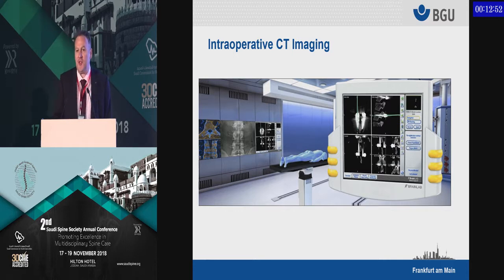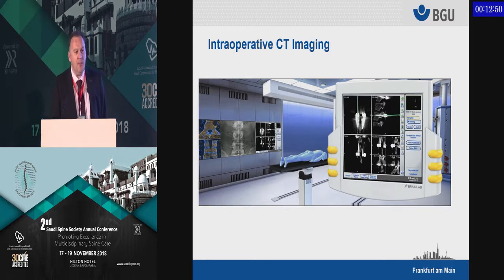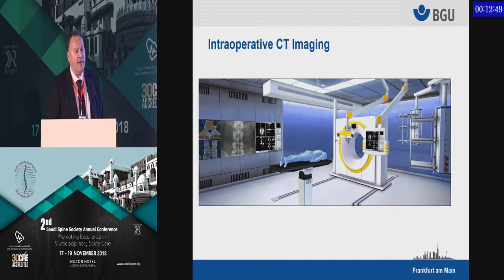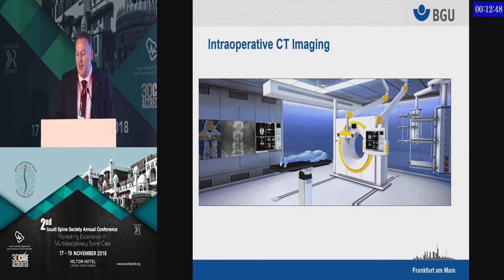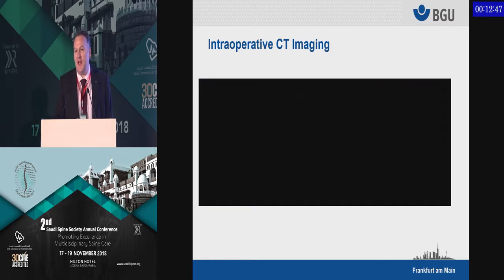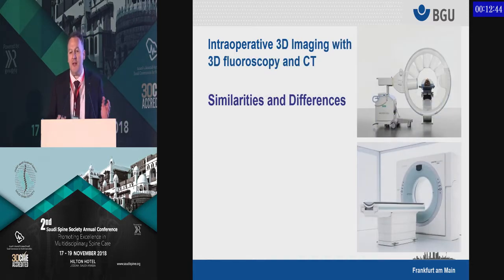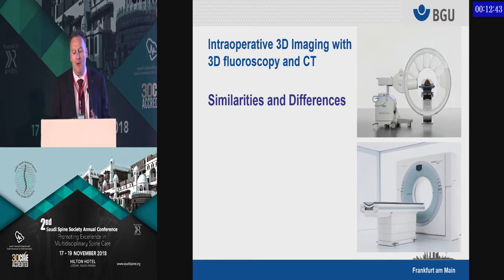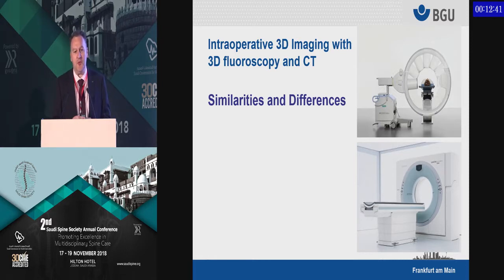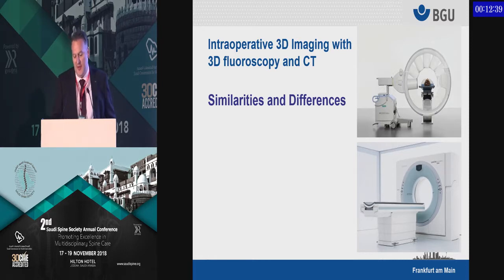We have had the privilege to use fluoroscopy, 3D navigation, as well as CT navigation for more than 10 years. I would like to talk about the similarities of these two procedures, as well as the differences.